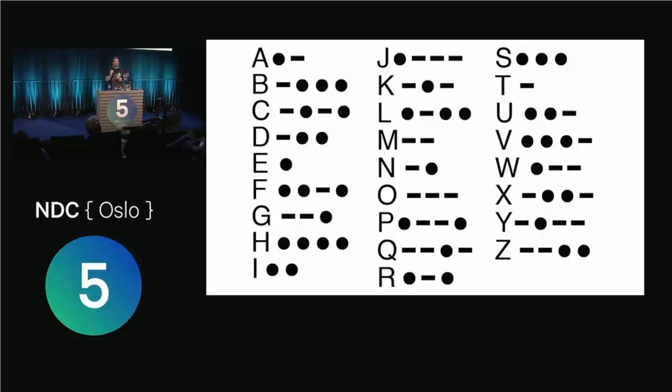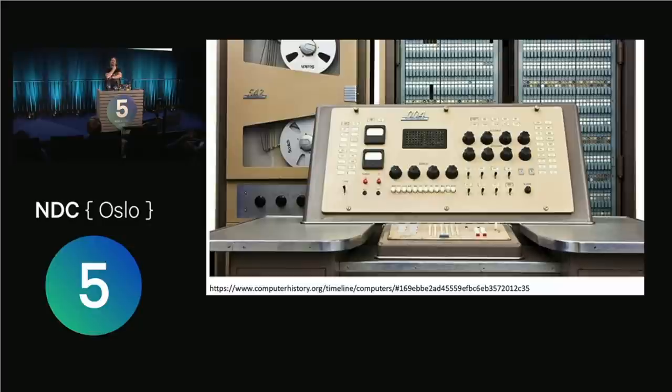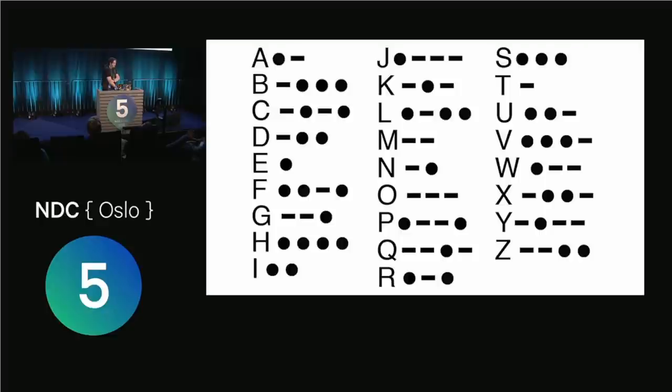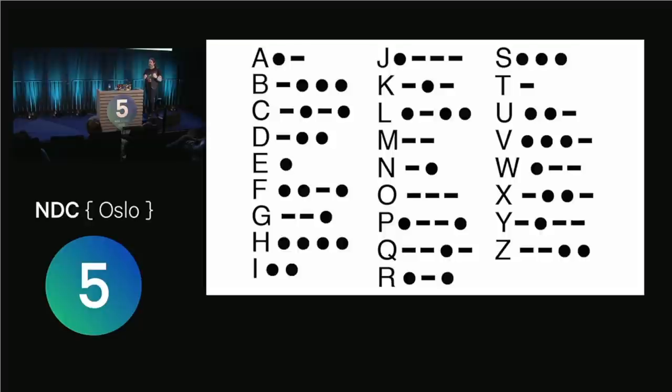When digital computers arrived on the scene, people were like, we probably need a text encoding system that works well with binary computers. The reason Morse code doesn't, you might look at that and think, well, dot, dash, dot, dash. Morse code is not just dot, dash. Morse code also includes timing. To decode a Morse code message, you need to be able to count the gaps between the messages or look for the spaces between them. So there is actually more to it than just a dot and a dash. It's not a binary system. Computers like binary, true, false, one, zero.